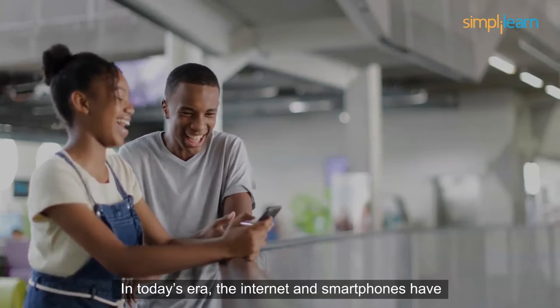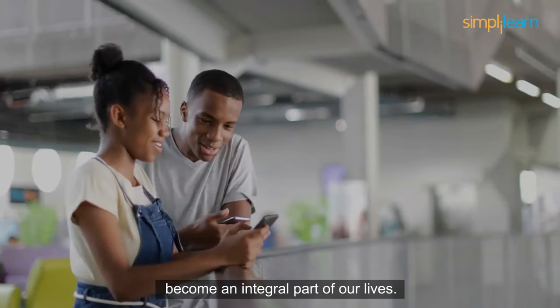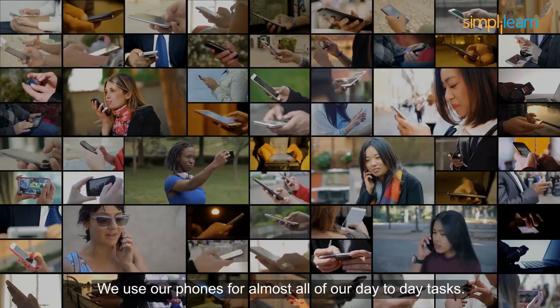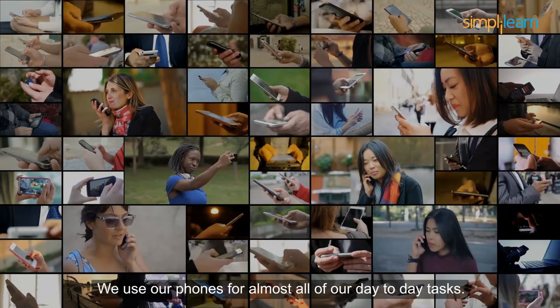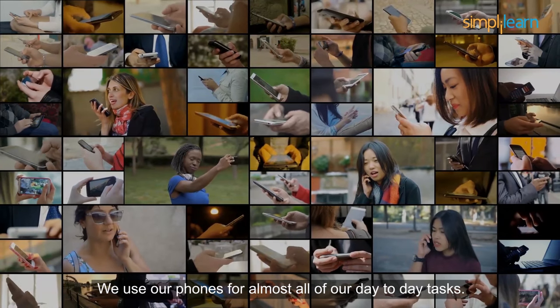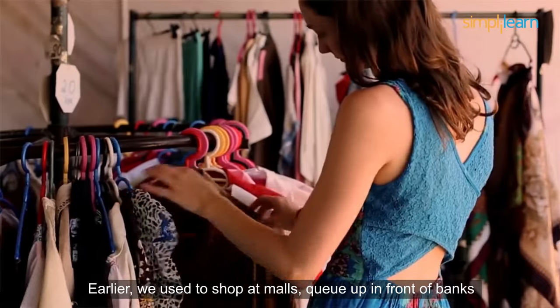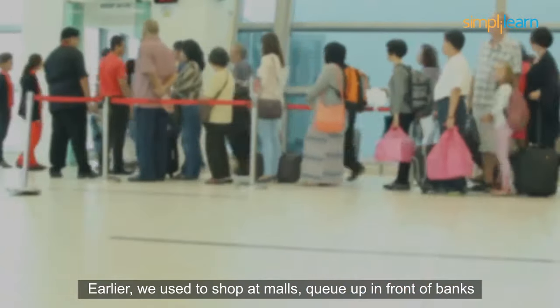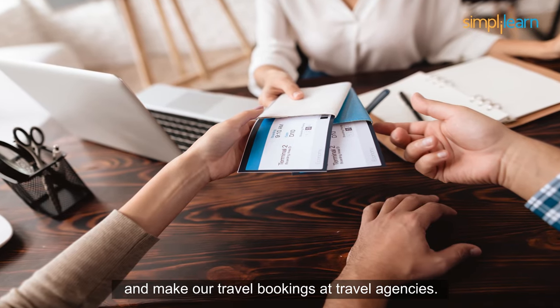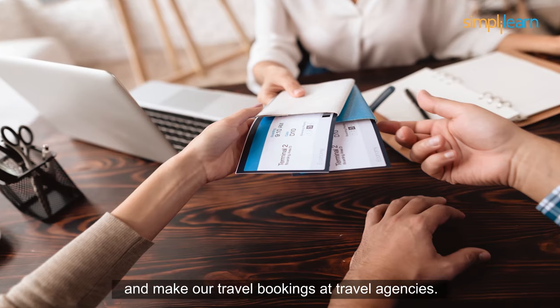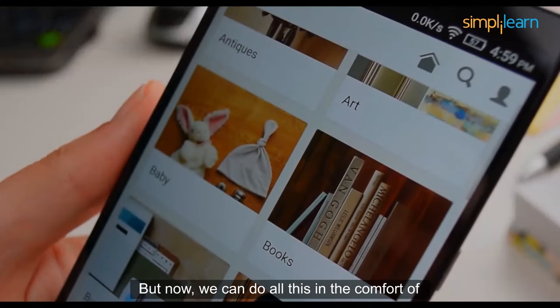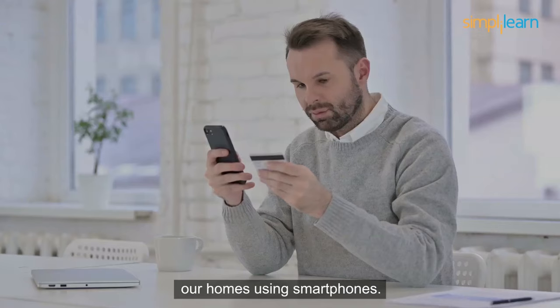In today's era, the internet and smartphones have become an integral part of our lives. We use our phones for almost all of our day-to-day tasks. Earlier, we used to shop at malls, queue up in front of banks, and make our travel bookings at travel agencies. But now, we can do all this in the comfort of our homes using smartphones.